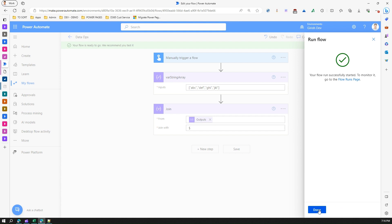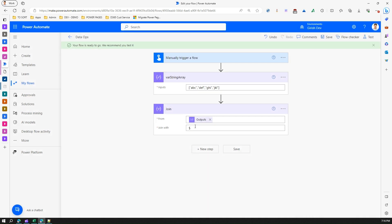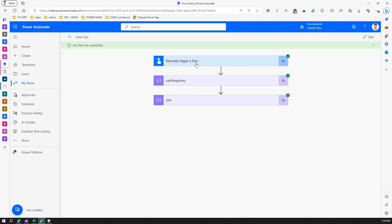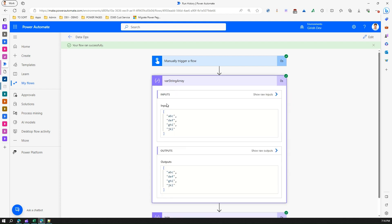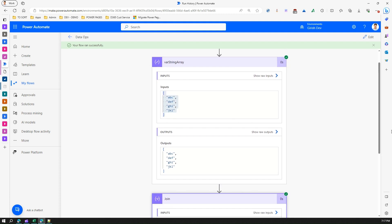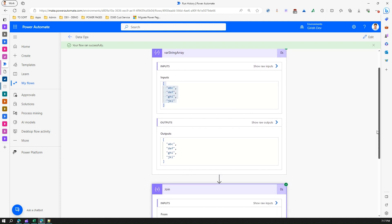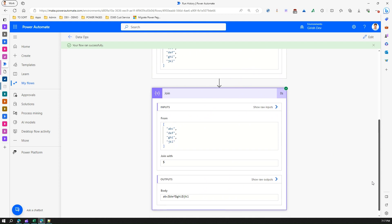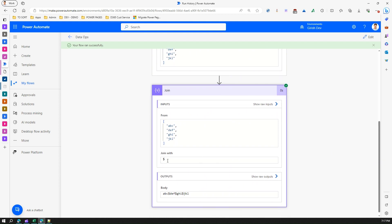Now what does Join do? It basically takes that input and appends with a dollar sign. So if you see the output, this is the output.